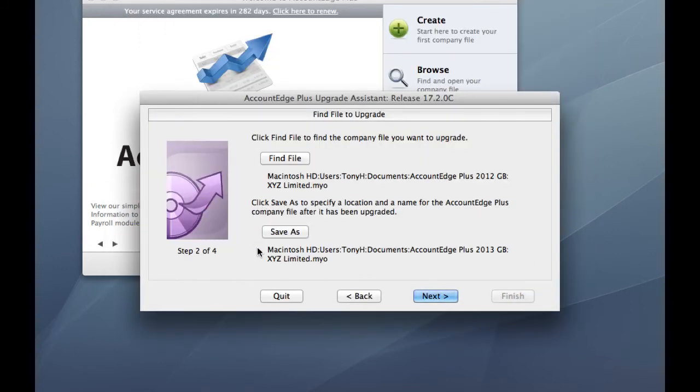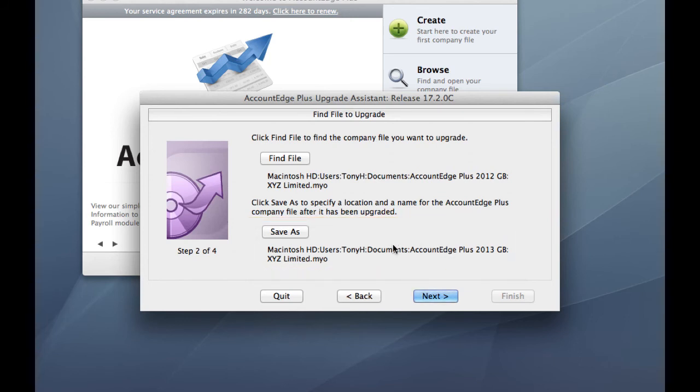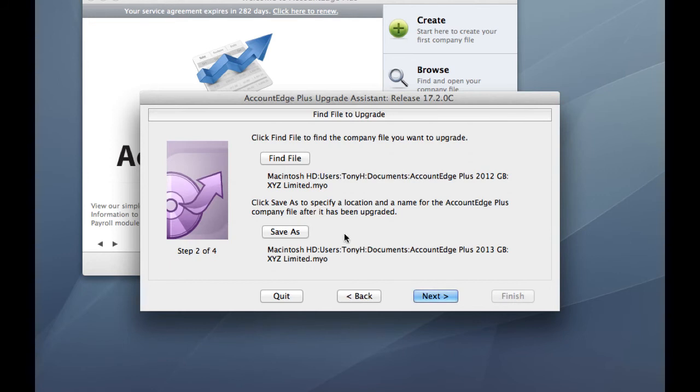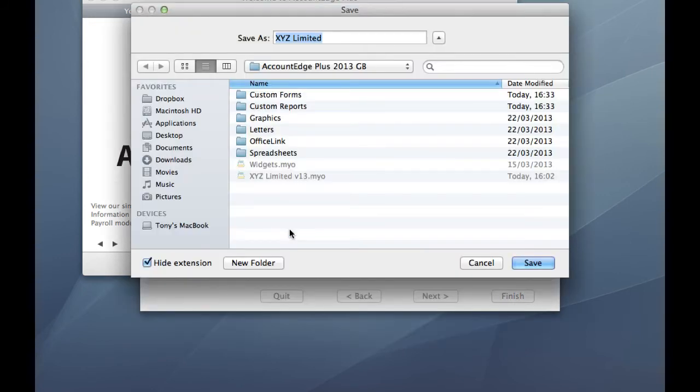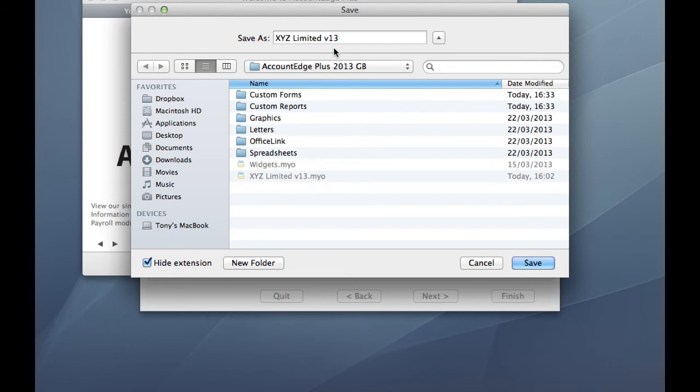All right. At the bottom of the window, it now says what we're going to save this upgraded company file as. It's automatically chosen the new Account Edge Plus 2013 GB folder, but it's got exactly the same name, XYZ Limited in this case, as our original company file. So a good idea here is to click the Save As button and at the very minimum, just change the name of the company file slightly to indicate that it's our version 13 product. So in this case, our new company file is going to be called XYZ Limited v13. It's being saved in our Account Edge Plus 2013 GB folder, OK.